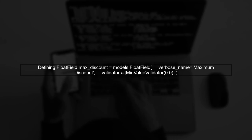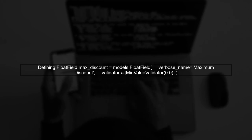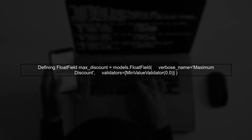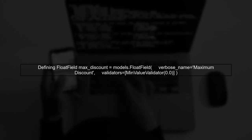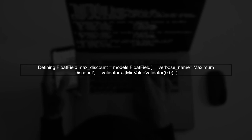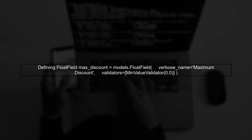Next, when defining your float field, you can specify the min-value validator with a value of zero to prevent negative inputs.